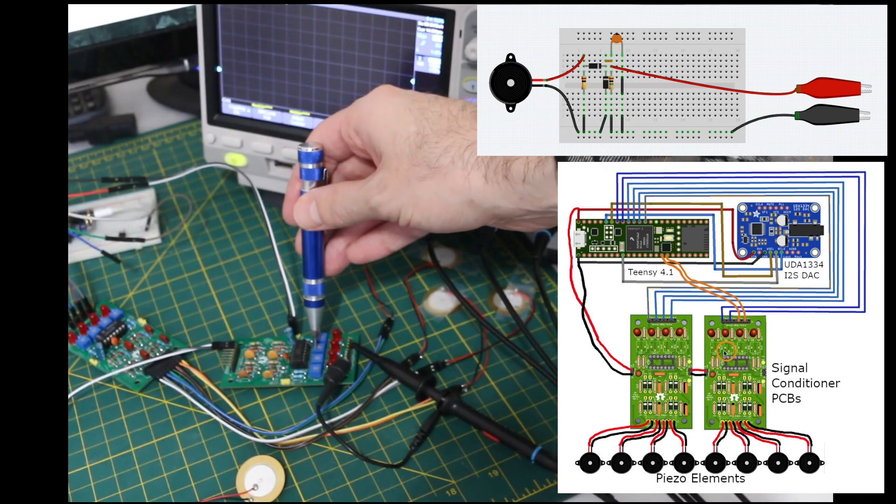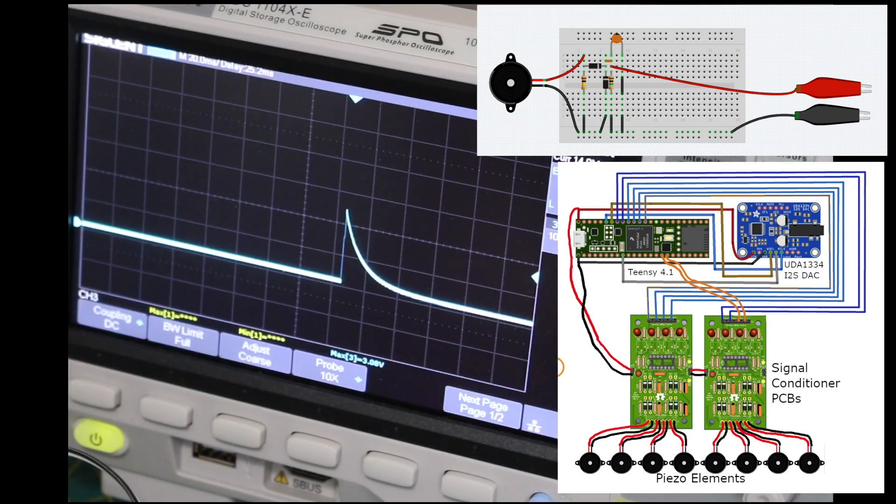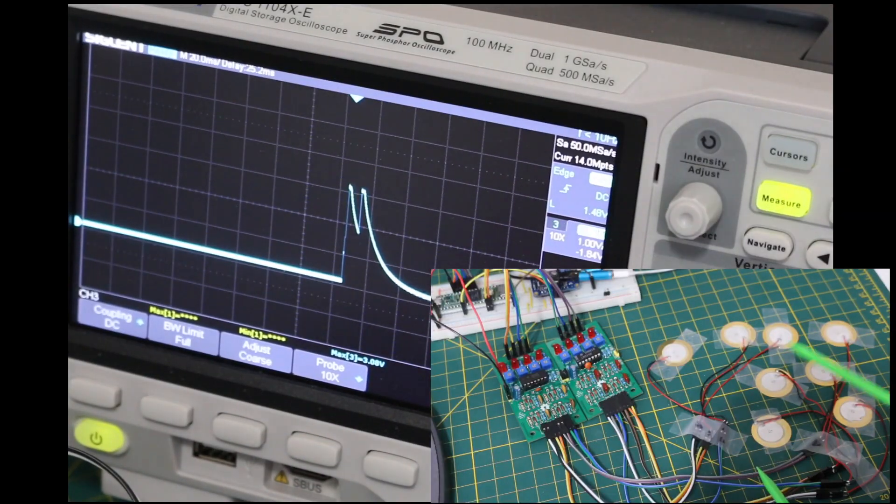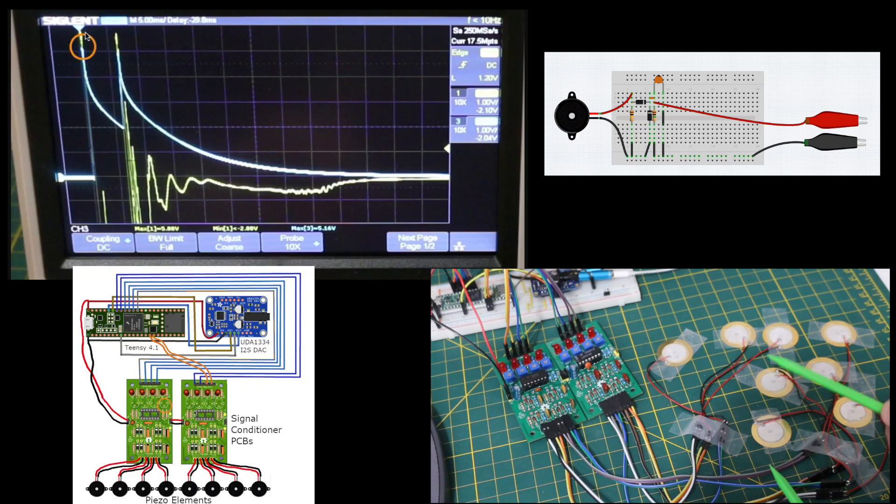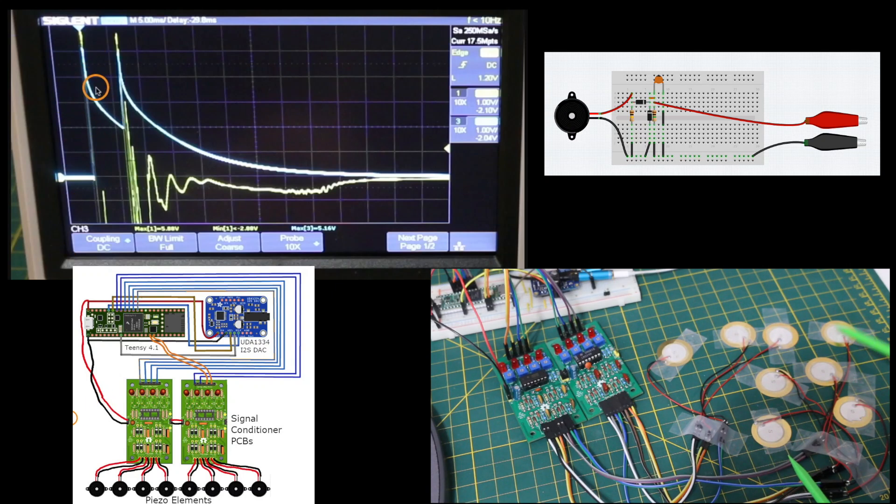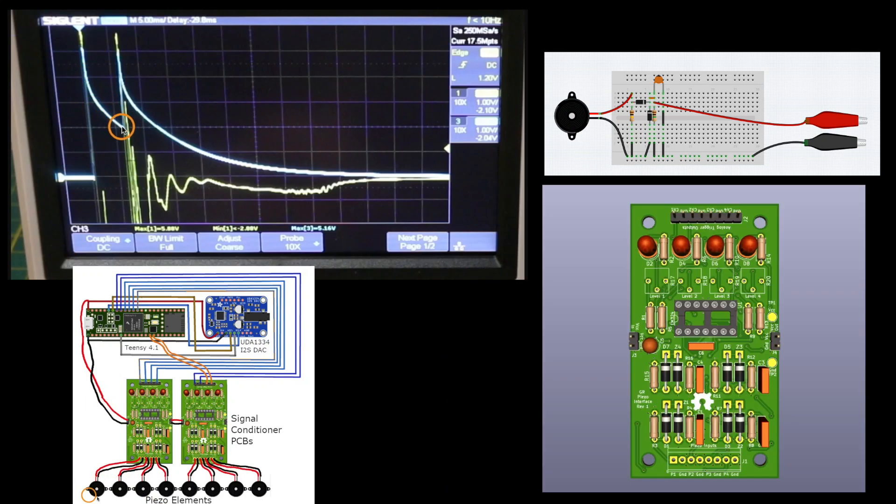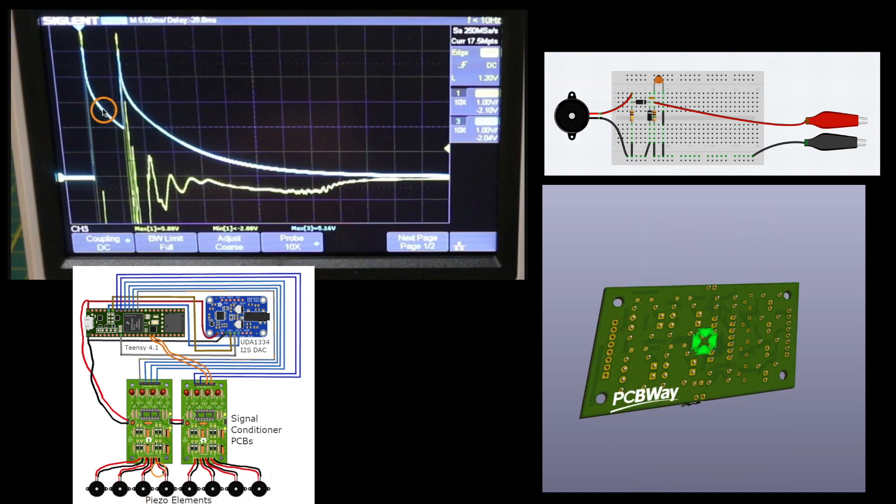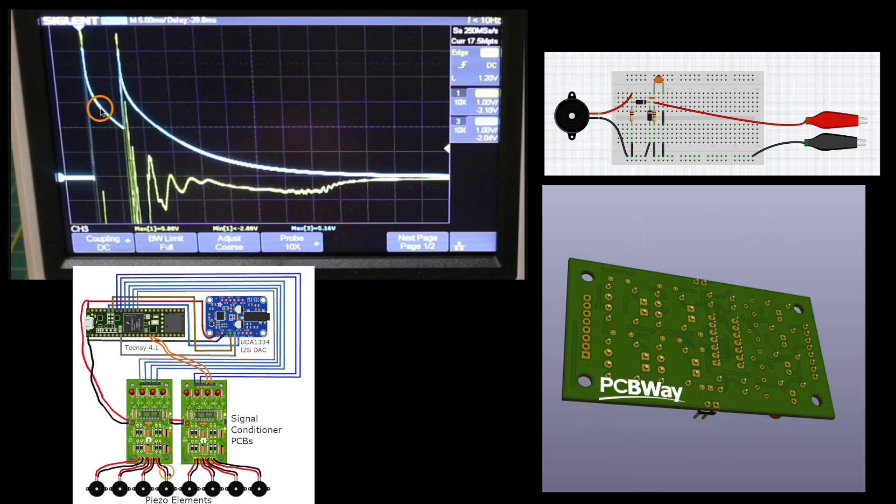In this project we're going to design a sensor trigger interface that can be used in all sorts of applications, including a drum machine, and we'll have PCBs made by today's sponsor, PCBWay.